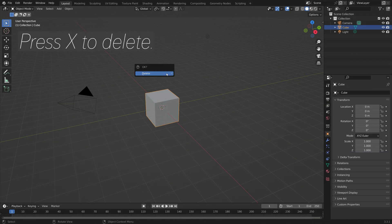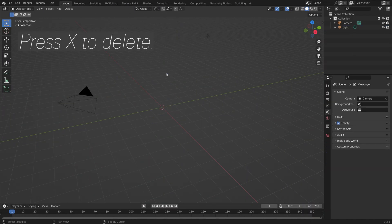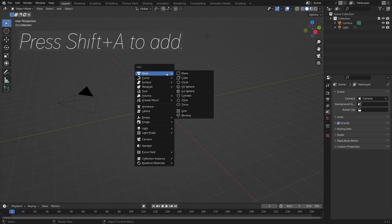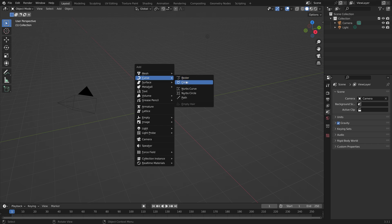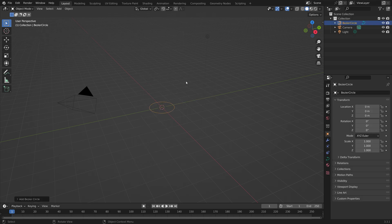Start off by pressing X to delete the default cube, then Shift-A, go to Curve, and add a circle curve.